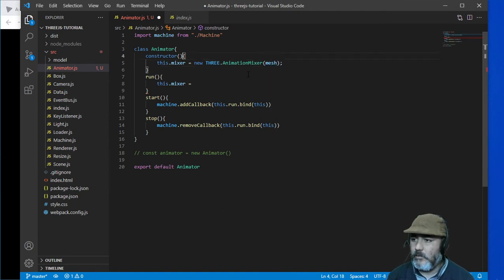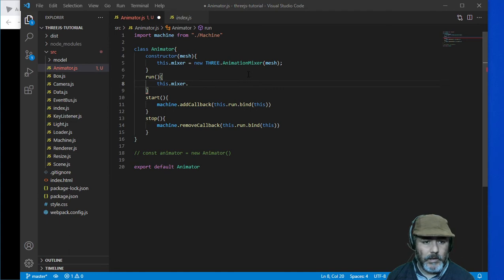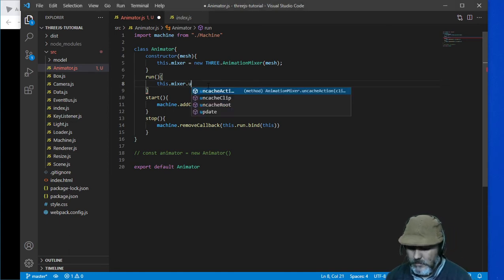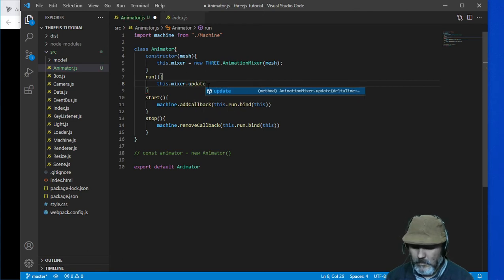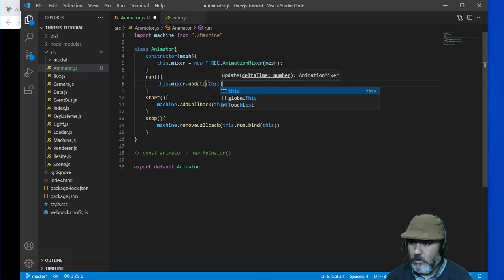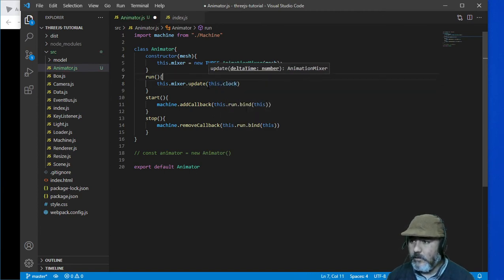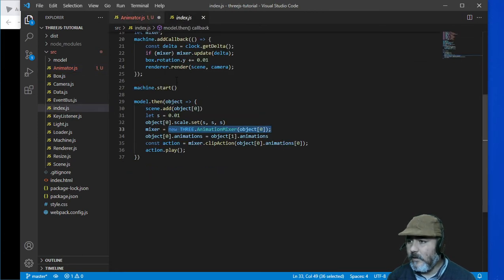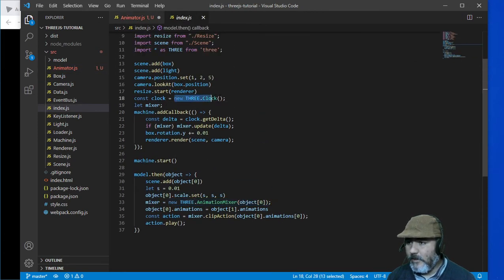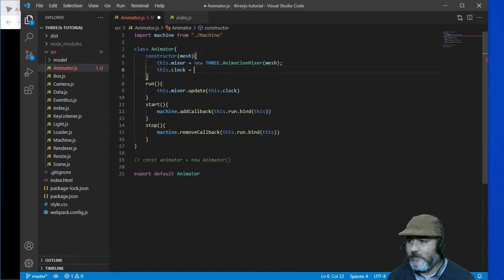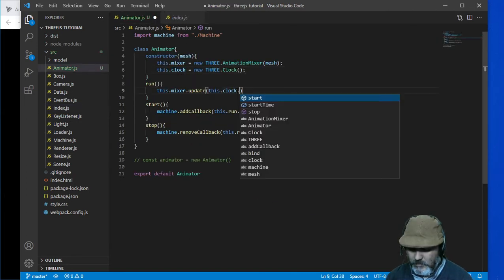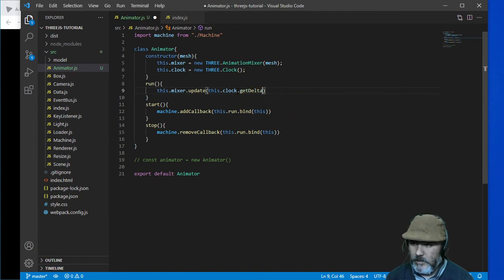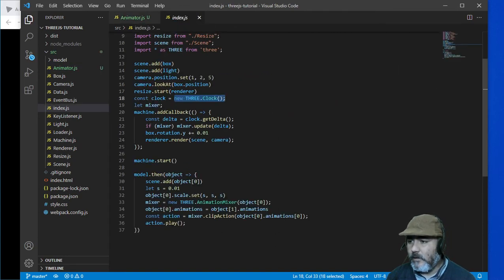We are going to use the mesh. Now the mixer will have a mixer update. Inside the update we are going to have the clock — this clock — and this clock is going to get delta as we are doing here.